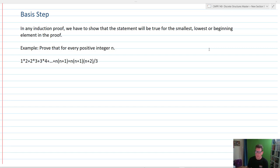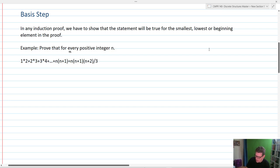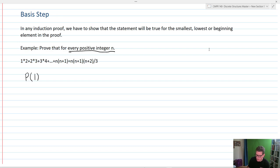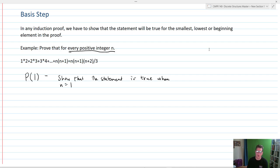For our basis step, we are going to choose only positive integers, and the smallest positive integer is 1. We're going to represent this proposition as P and we're going to find P(1), which means we want to show that the statement is true when n equals 1, our lowest value.